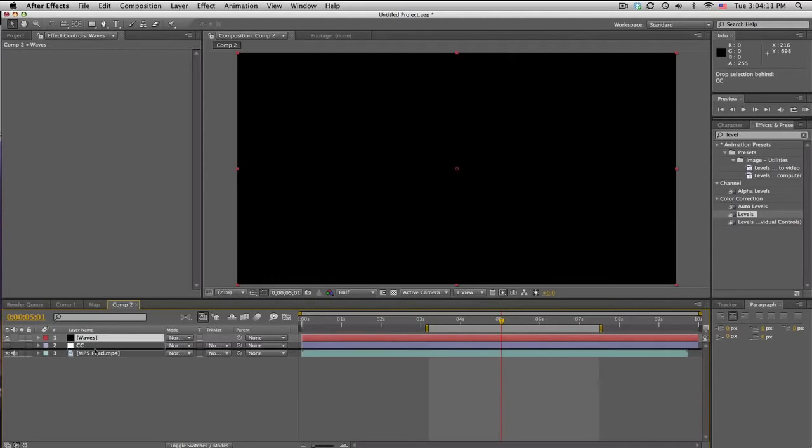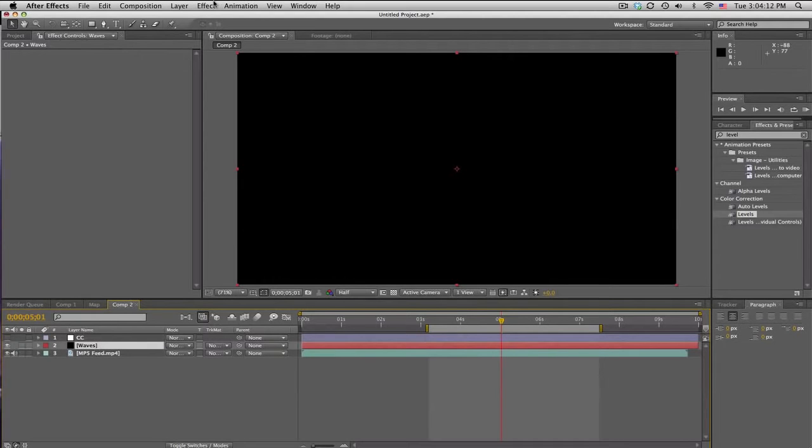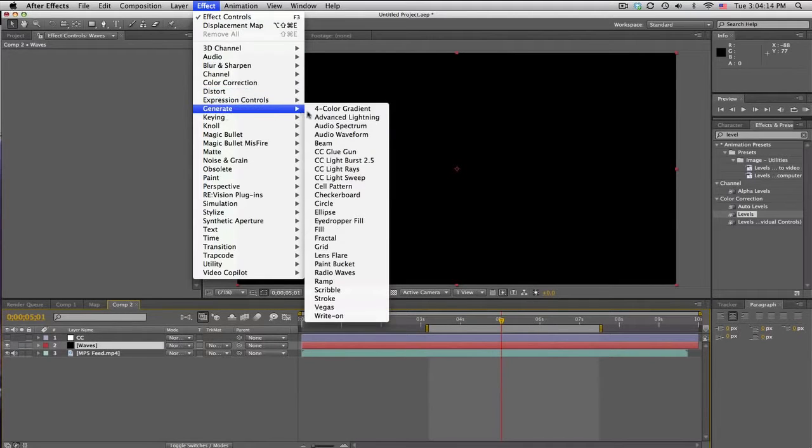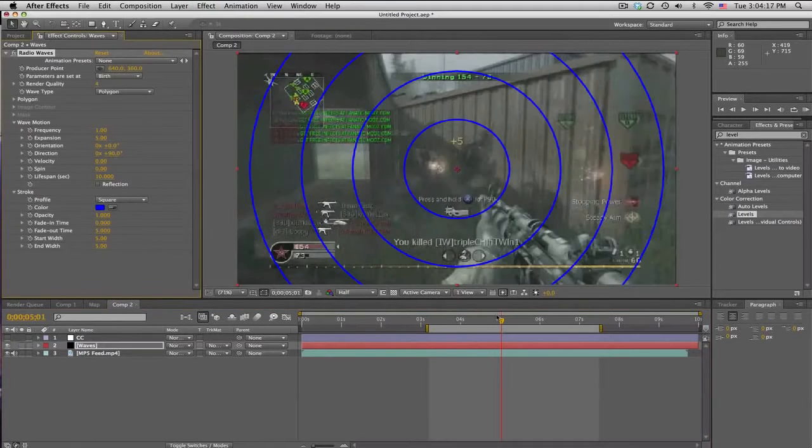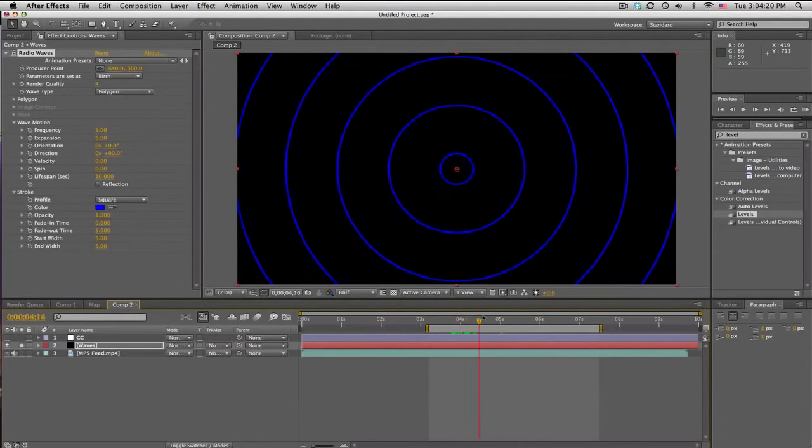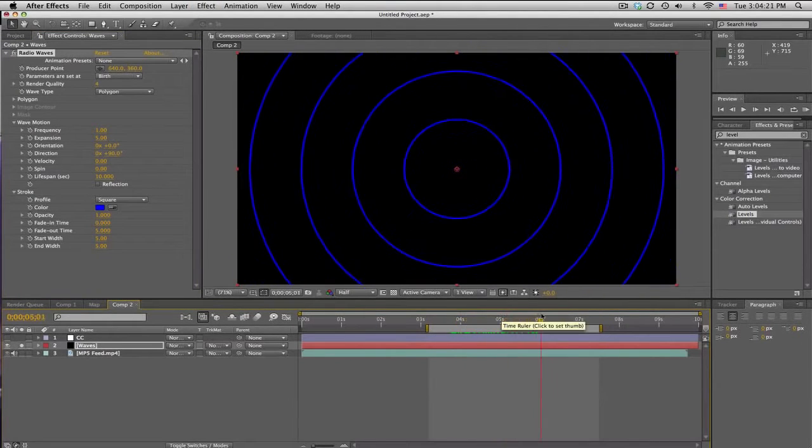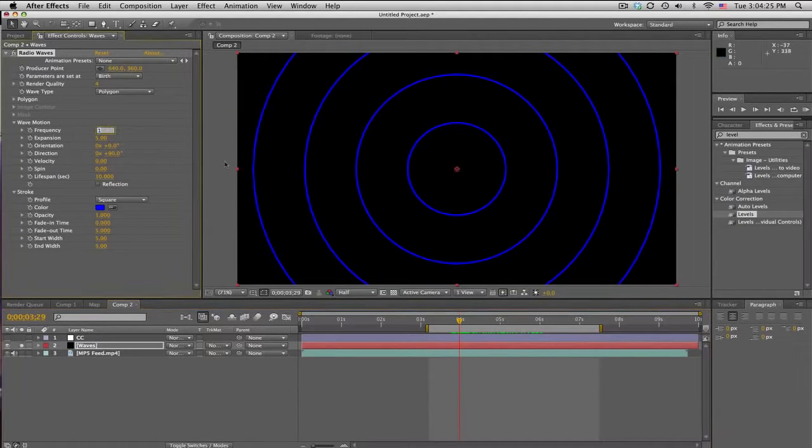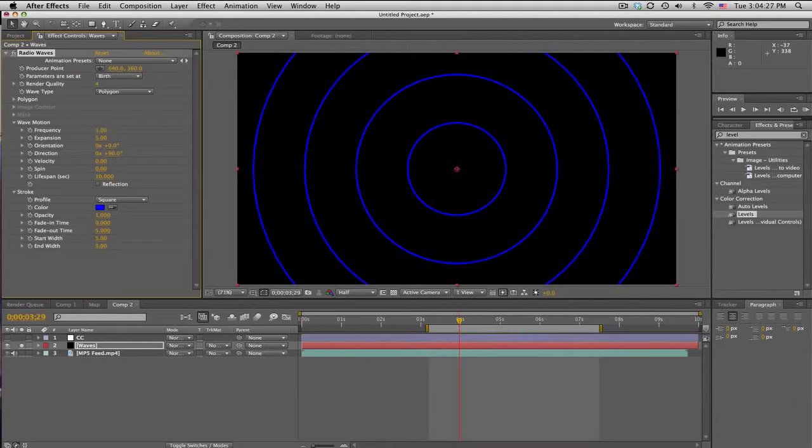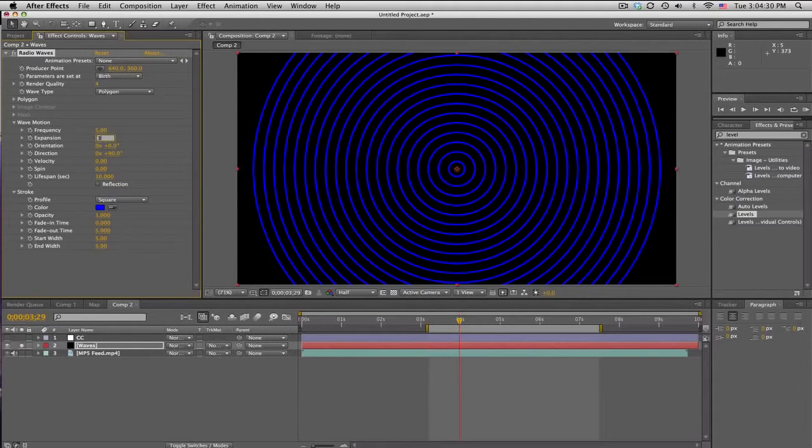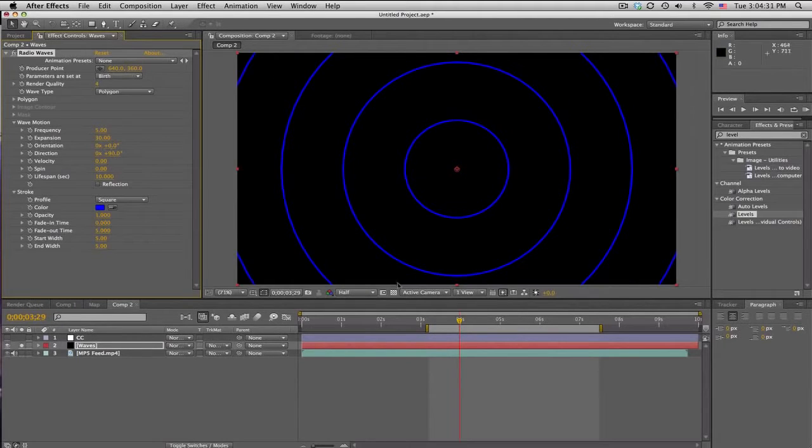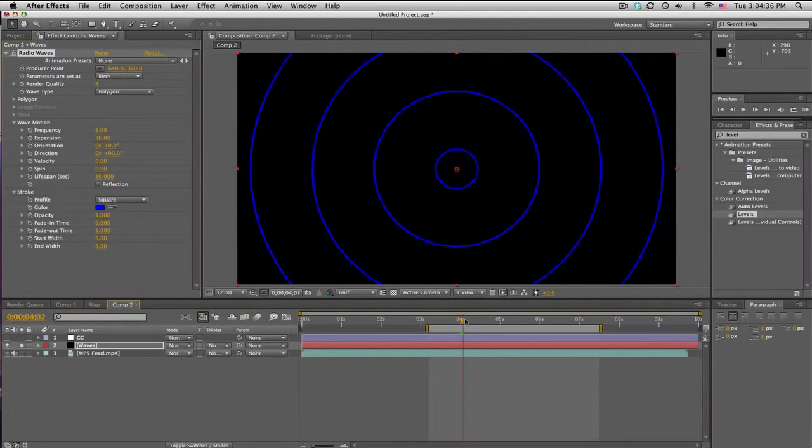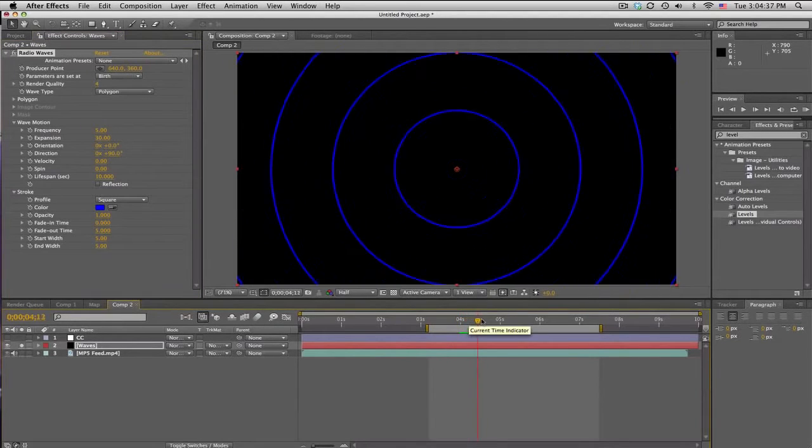And we're gonna go ahead and go to Effect, Generate, Radio Waves. And this is an interesting little effect. Got some waves and stuff. Okay. And we're gonna change the settings a little bit. Frequency, we're gonna go up to 5. And expansion 30. So frequency is like how many, and expansion is how far it's gonna go off. So that kind of controls the speed of them shooting out.